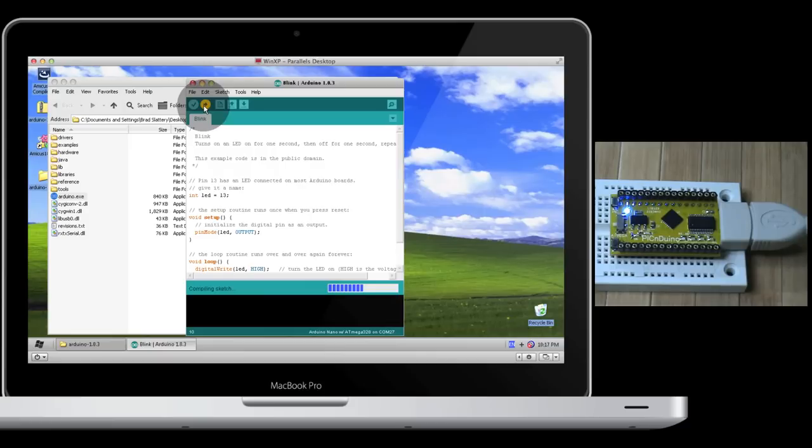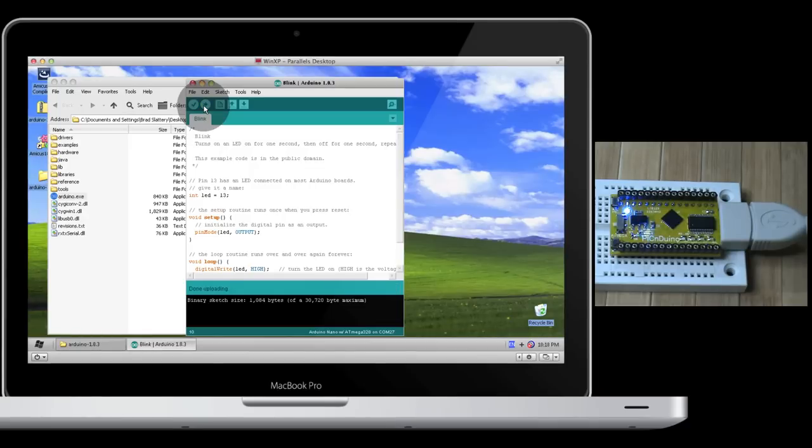Upload the code. The Arduino software will compile it and then send it to the PICnDuino. We now have a single blinking LED which is connected to digital pin 13.